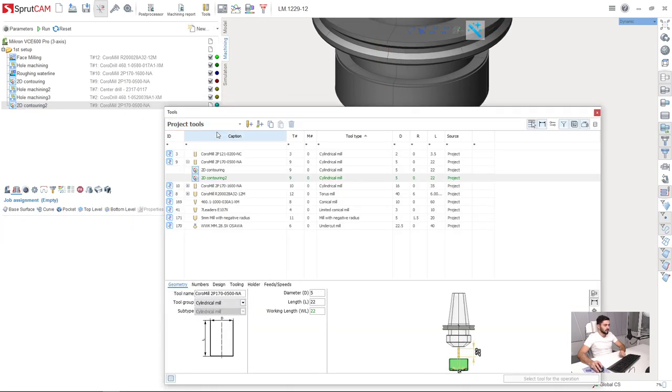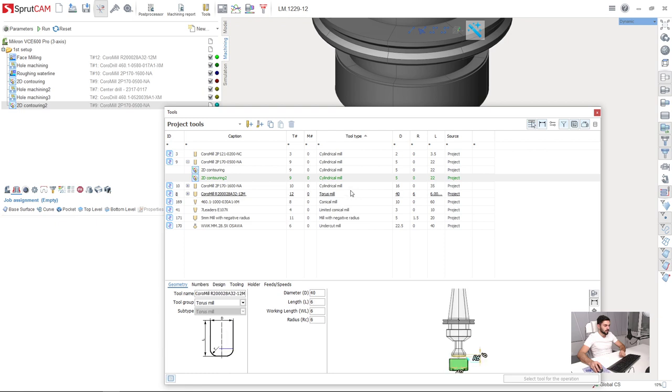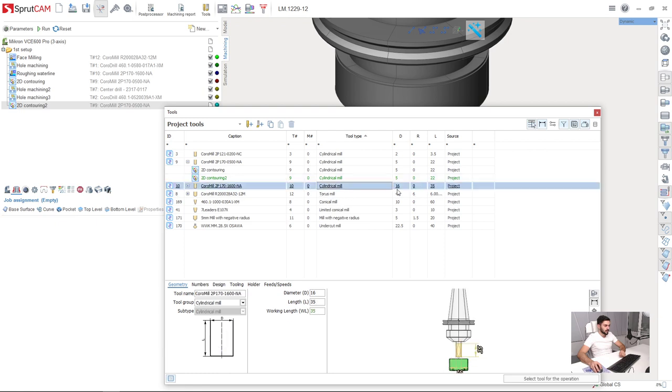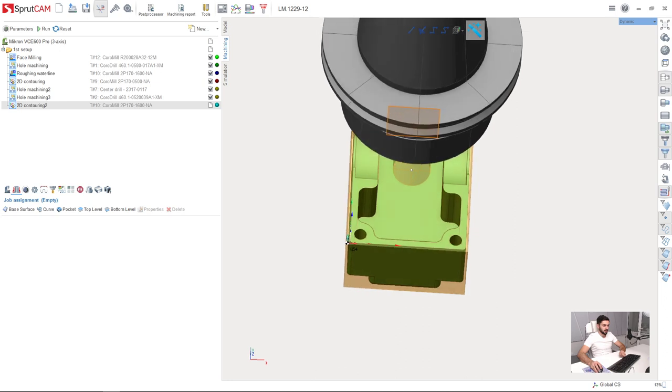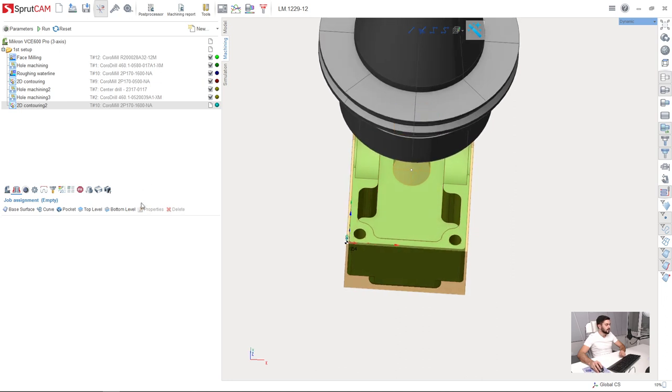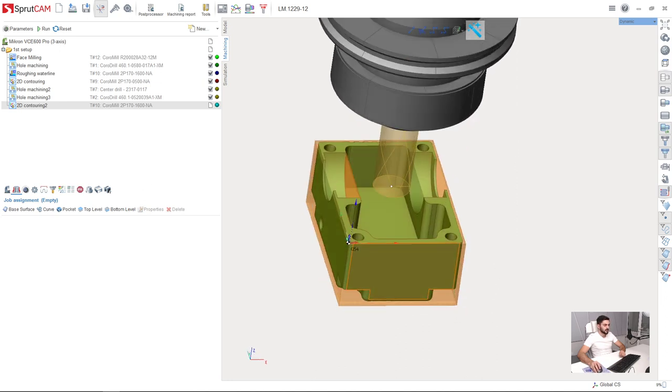Next I will select the tool which is 16mm cylindrical mill which I will use for this operation. Next I need to select the job assignment.